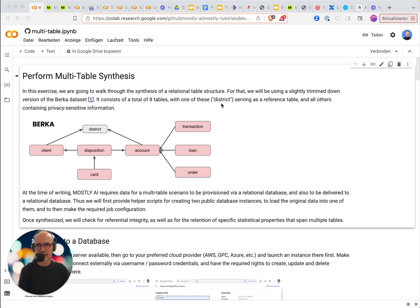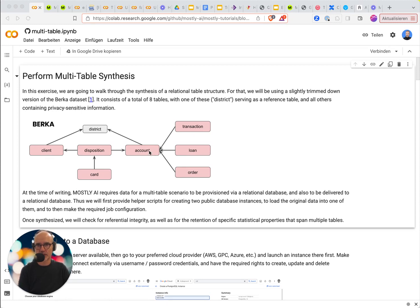The Berka dataset is relating to bank account transactions. So here you have the account and then transactions.